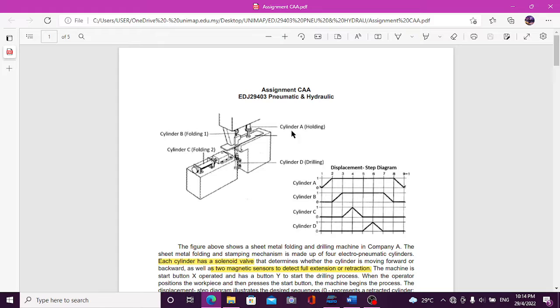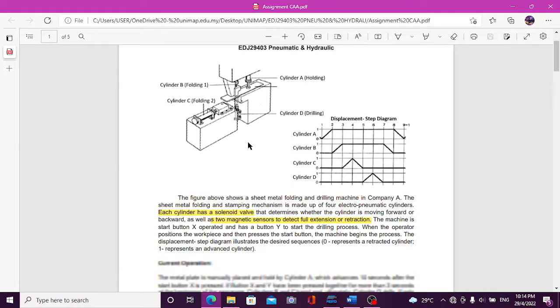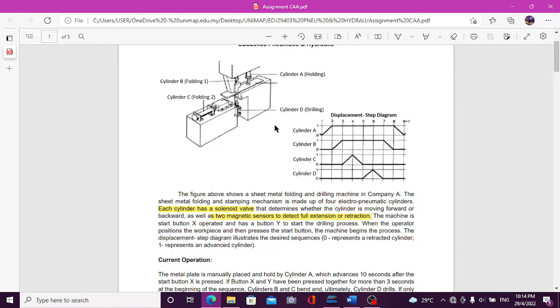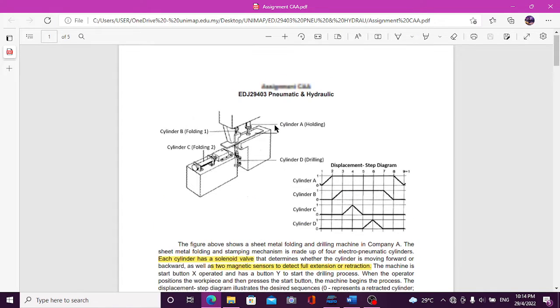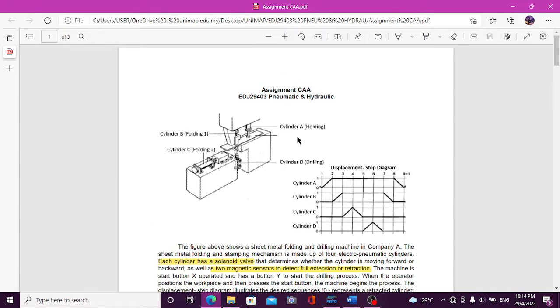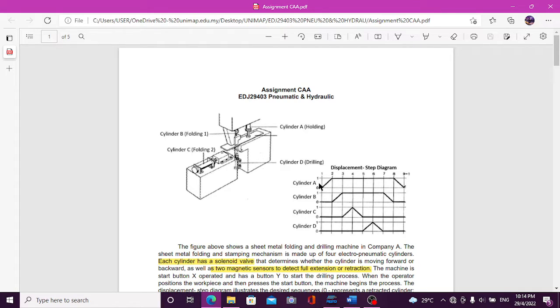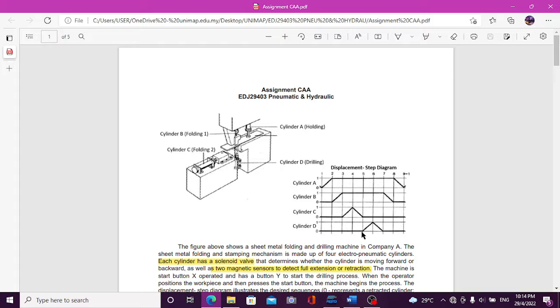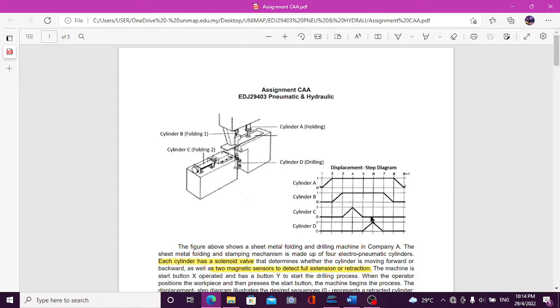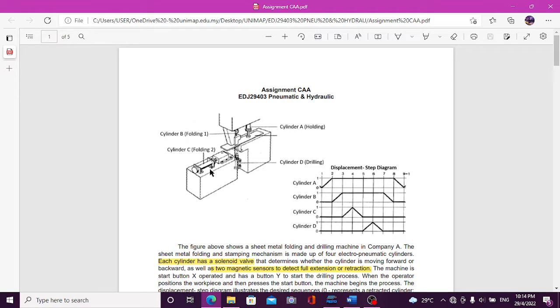This assignment is showing a sheet metal folding and drill machine in the company. This sequence starts from A+, to B+, to C+, and C-, and after the C-, D+, and D-, after that B-, and A-. This step is in 10 seconds.